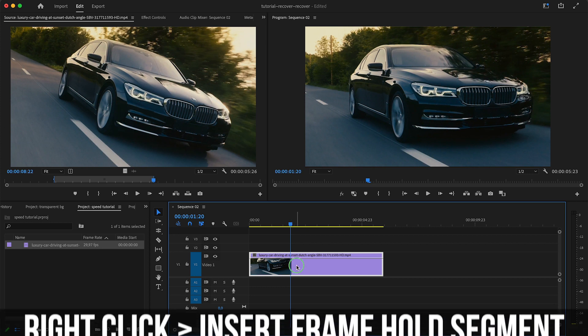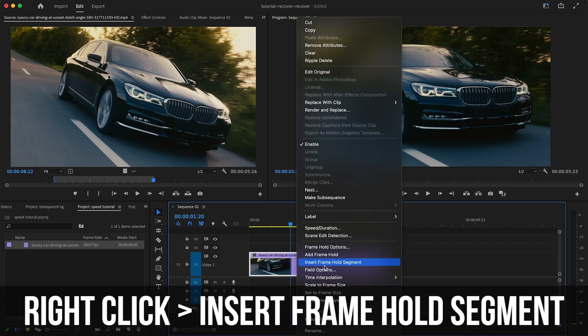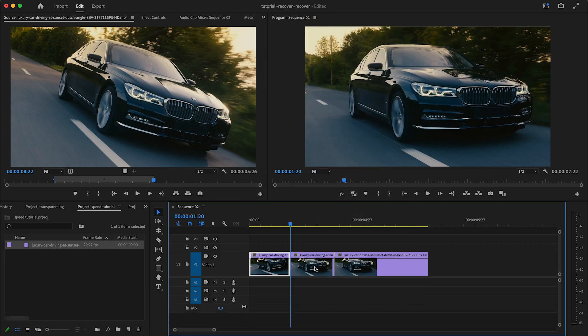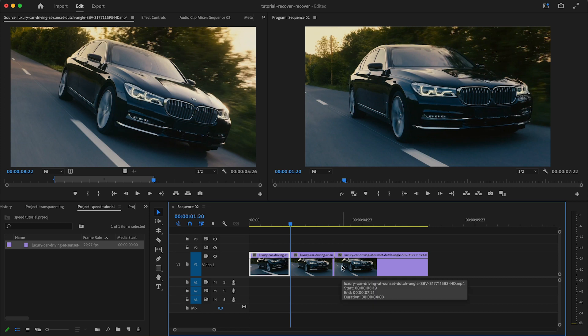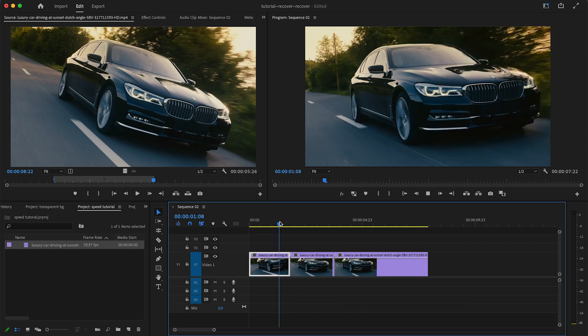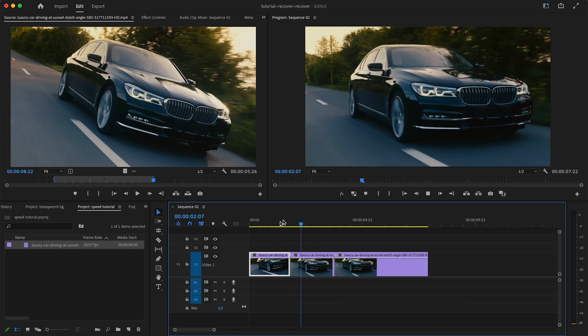Here's how you do it: you want to first put your playhead to where you want to have the frame freeze effect. You want to right-click and then click on this insert frame hold segment. Now as you can see it added this extra two second clip in between our clip, so it basically split it in two. If I play it back you can see now it holds this frame for two seconds and then continues from there.